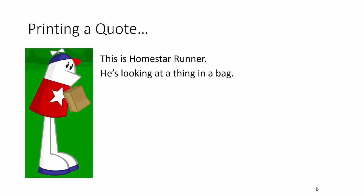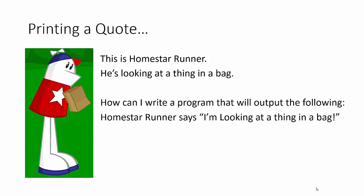So, this guy is Homestar Runner. He's looking at a thing in a bag. And I'm a big Homestar Runner fan, so I want to write a program that's going to output the following to the terminal. I want my program to say, Homestar Runner says, I'm looking at a thing in a bag. How can we do this?